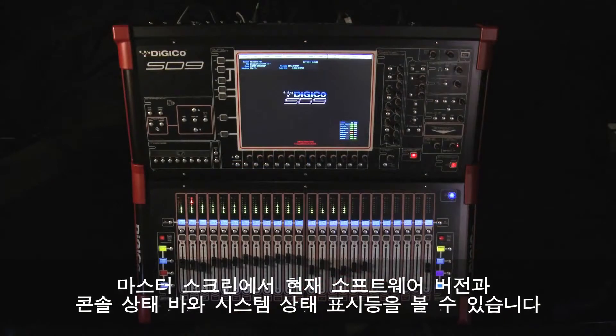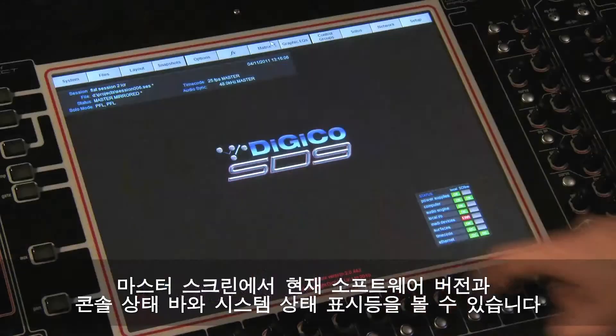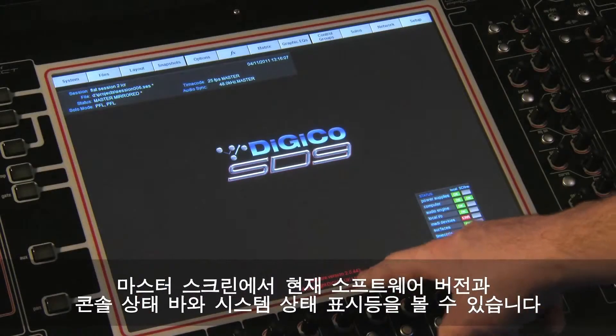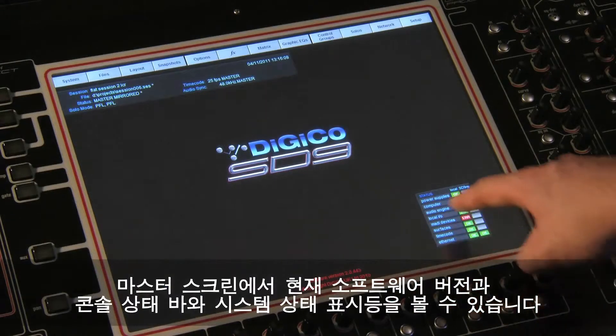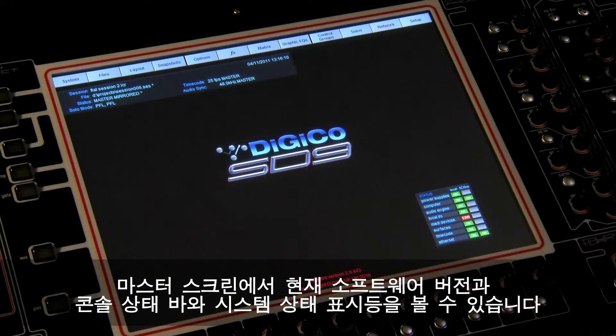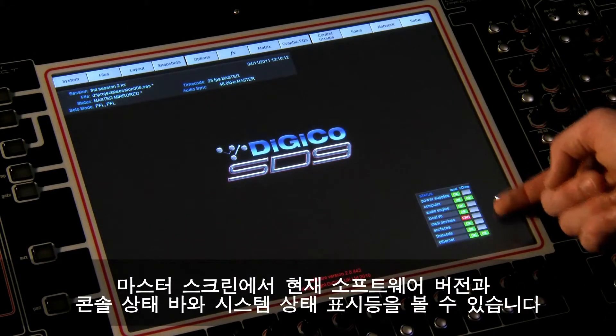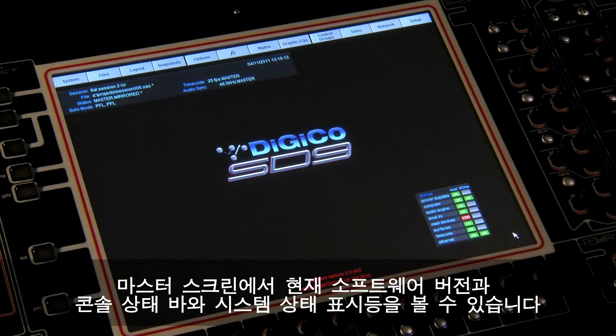The master screen also displays the current software version running on the console as well as the console status bar and, as a default, the system status indicators.